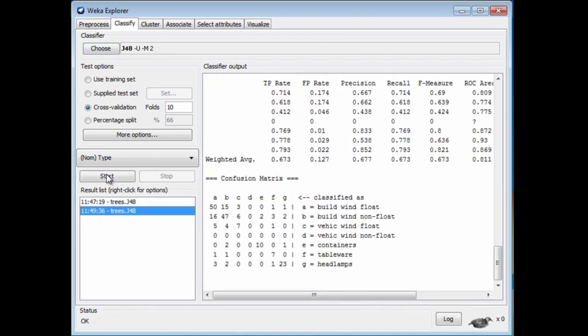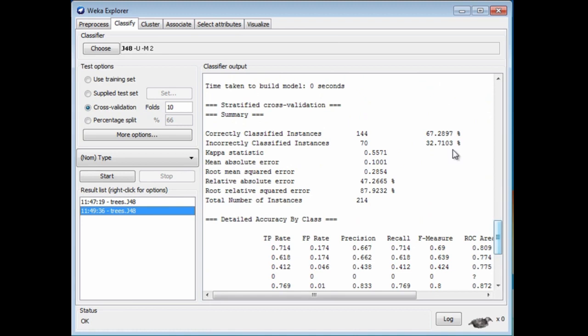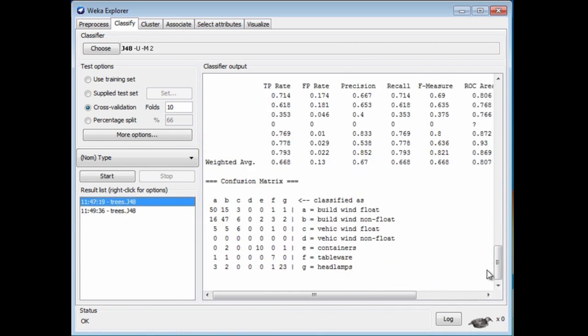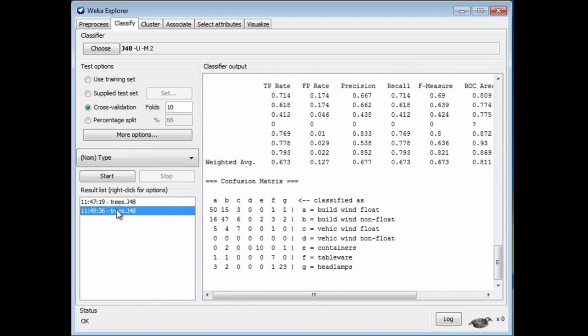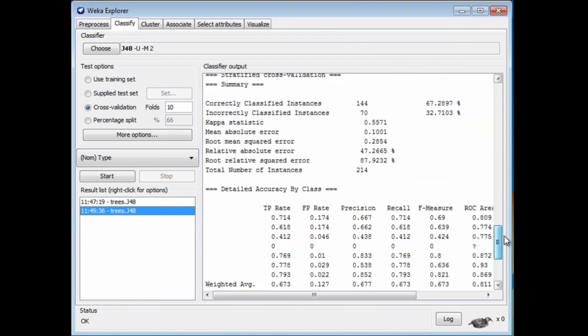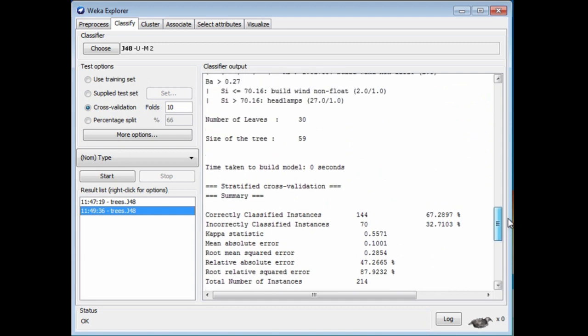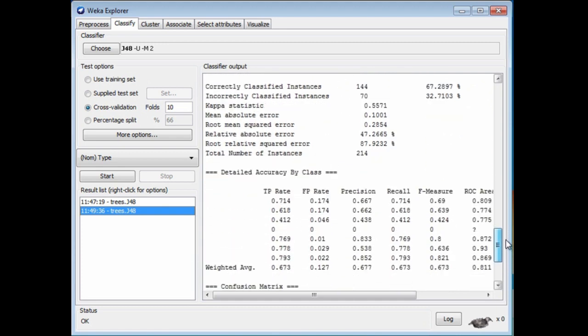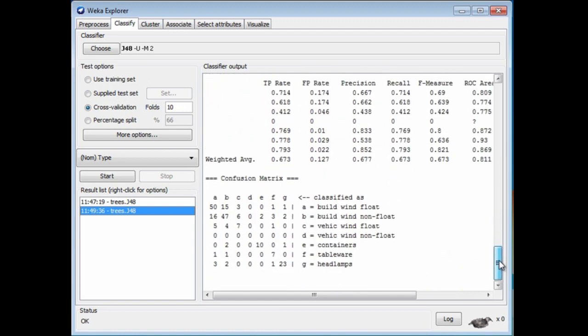It just ran again, and now we have a different result, or a potentially different result. Let's just have a look. We've got 67% correct classification. What did we have before? These are the runs. This is the previous run, and there we had 68%. Now, in this run that we've just done with the unpruned tree, we've got 67% accuracy. The tree is the same size. That's one option.